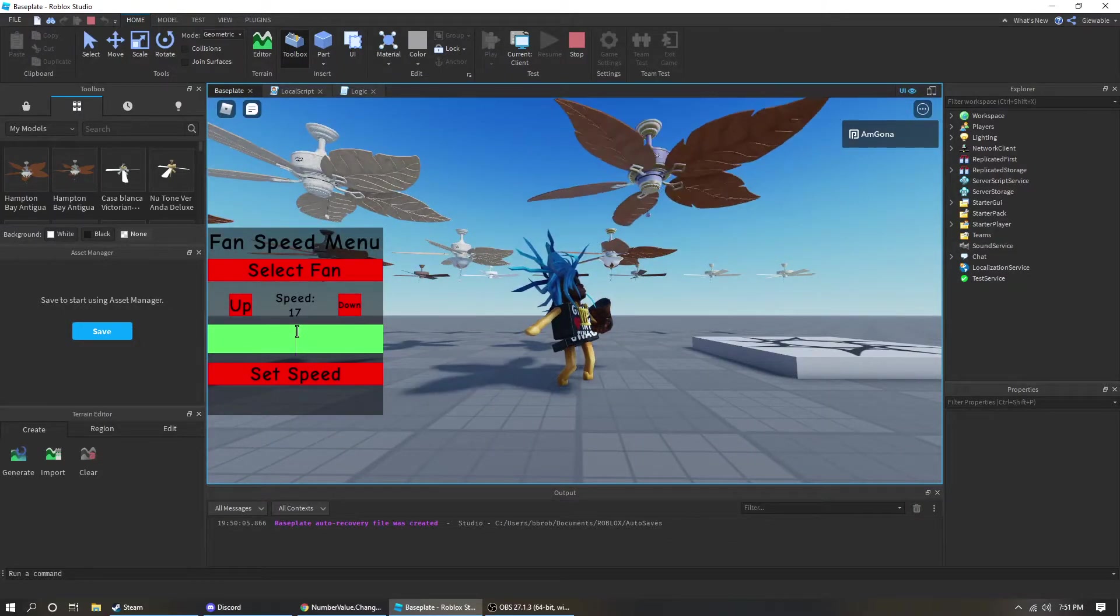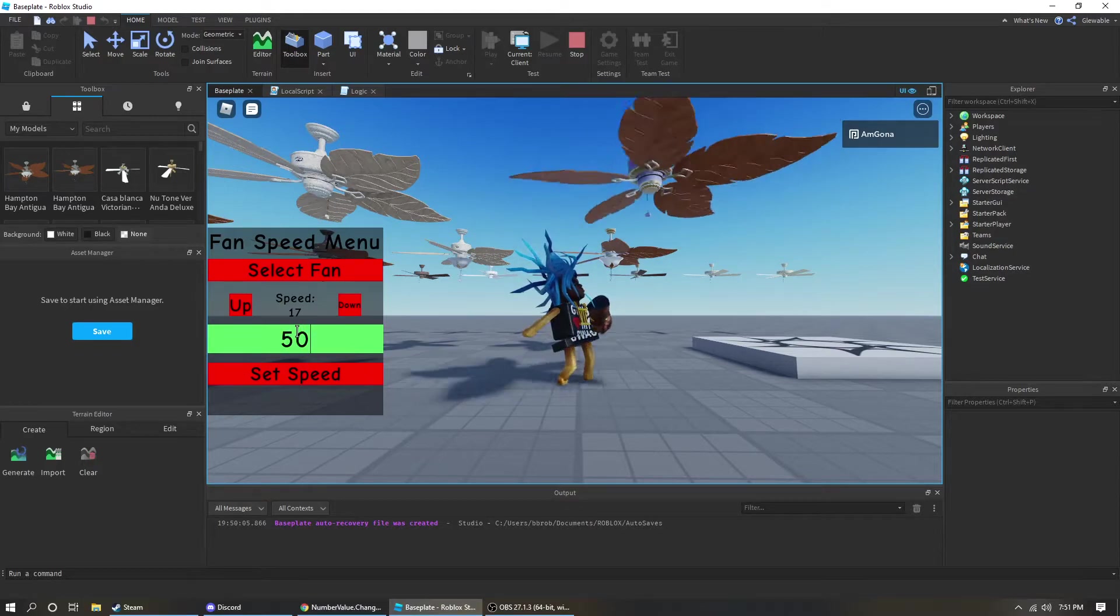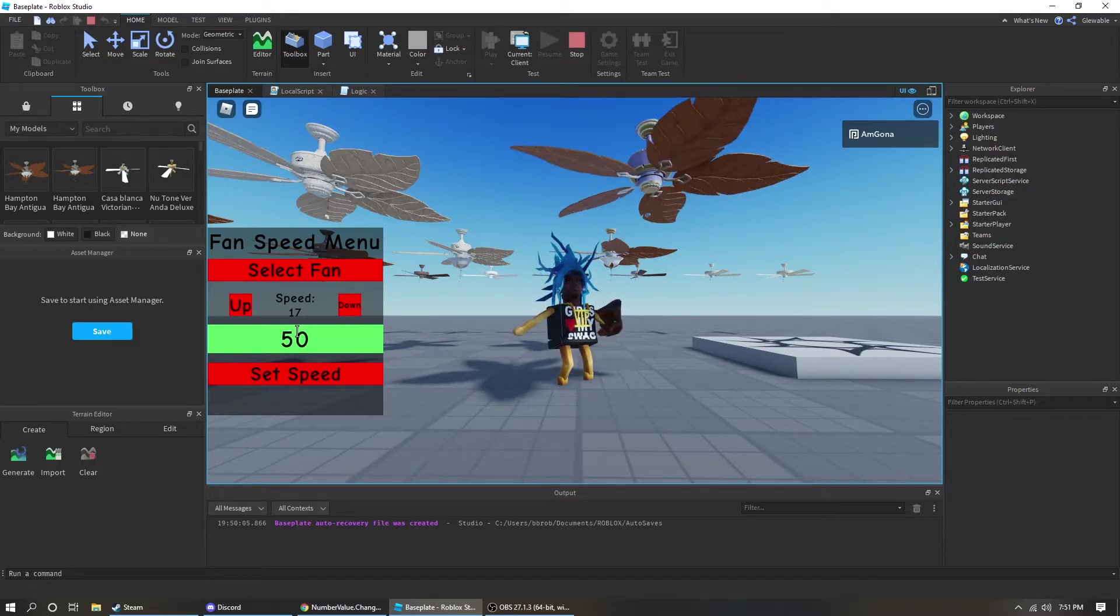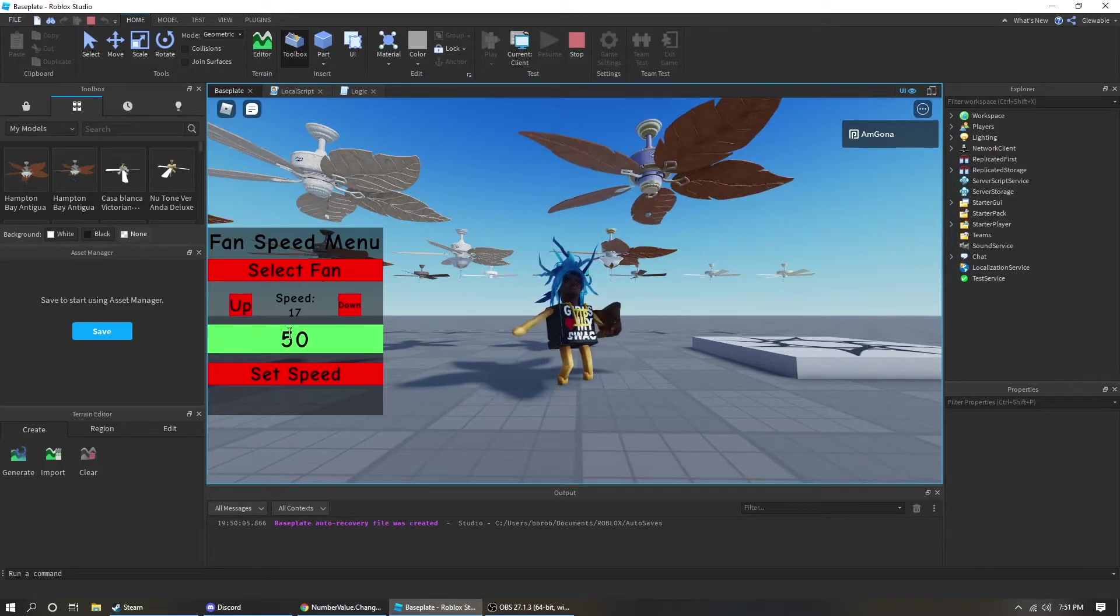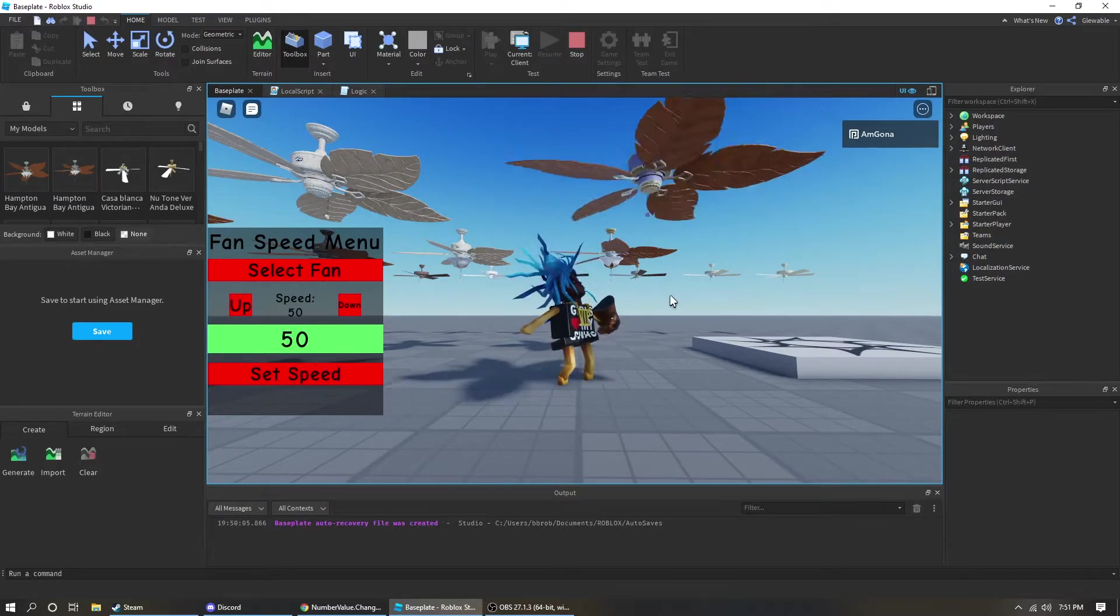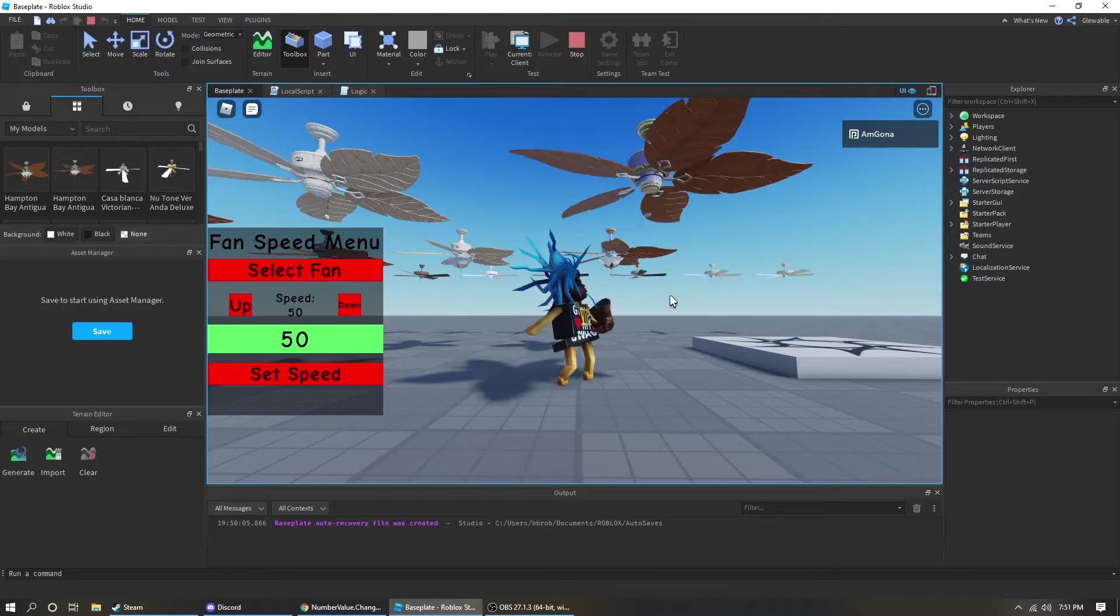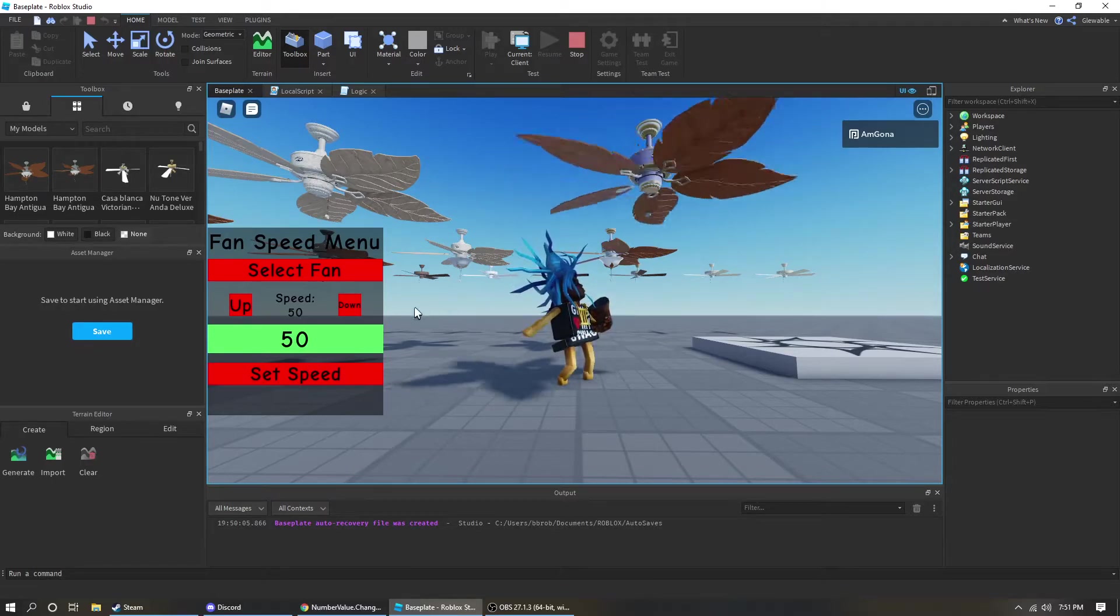Or I can make this go crazy. I can actually insert a custom value instead of just spam clicking that. And now this fan is gonna go crazy fast.